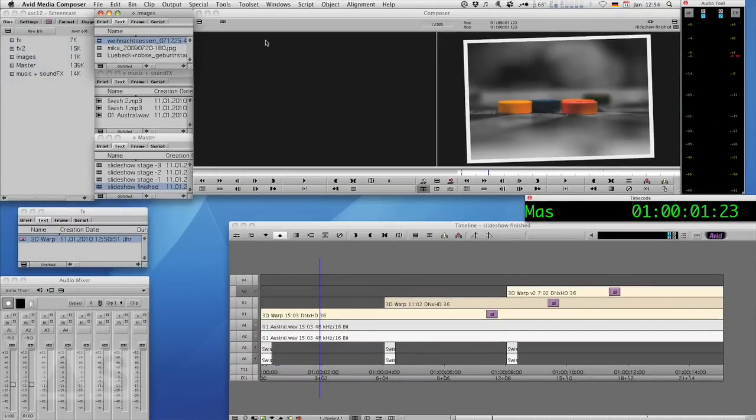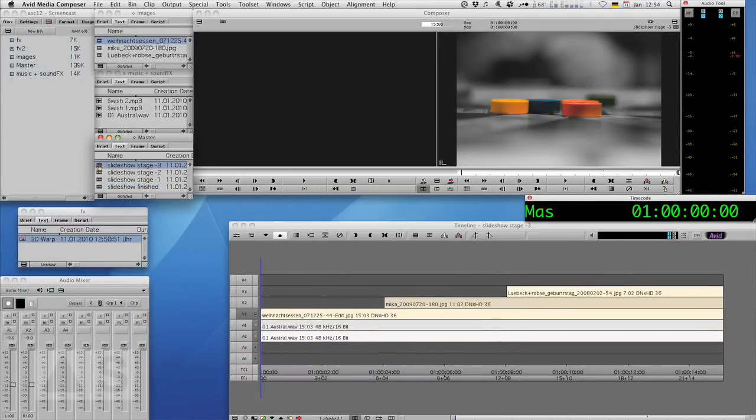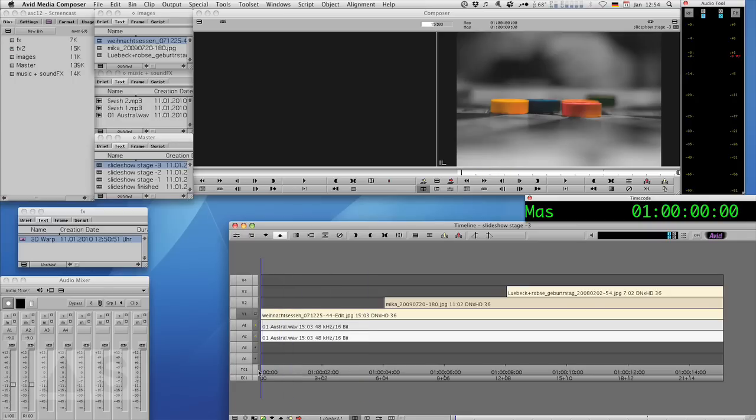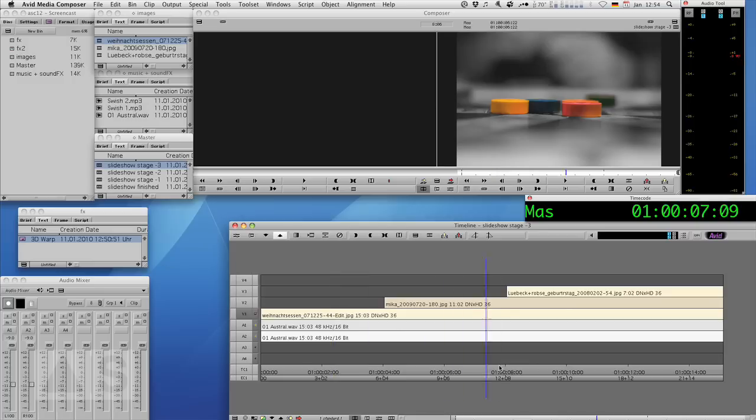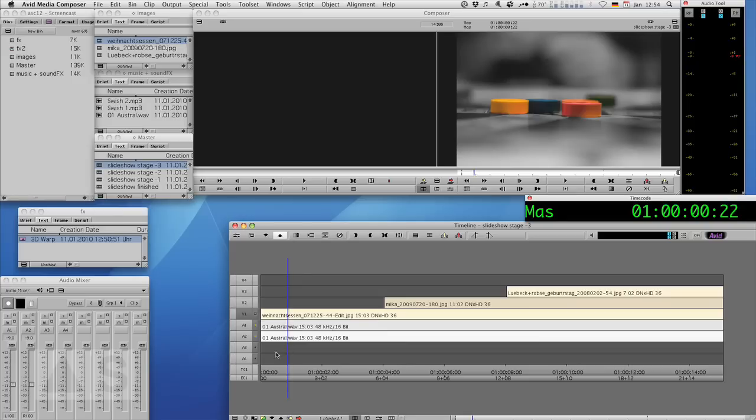Now I've already imported the three images and I've also put in the music and edited the images on top of each other. Each image does have to have its own video track because you can see them stacking up. Now to create the effect is actually pretty simple.